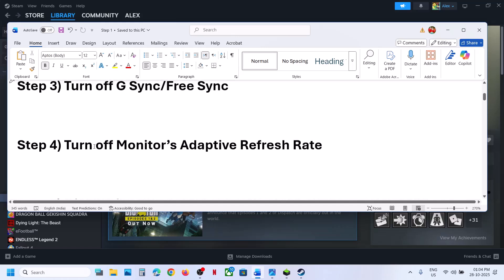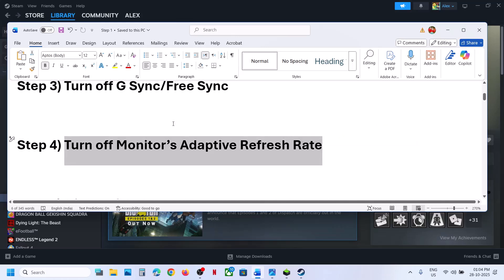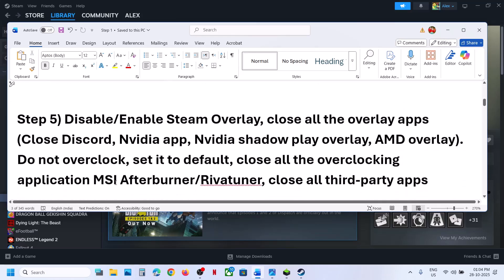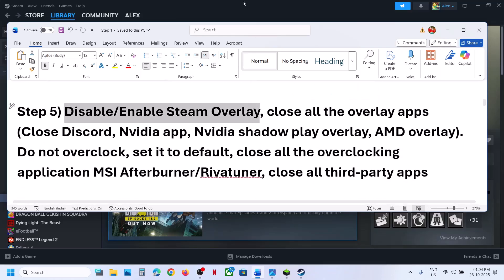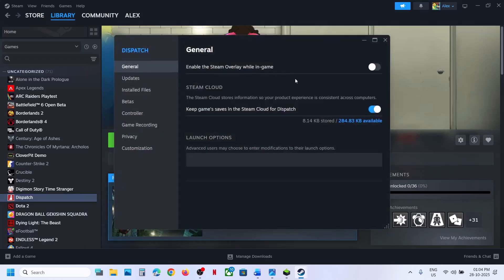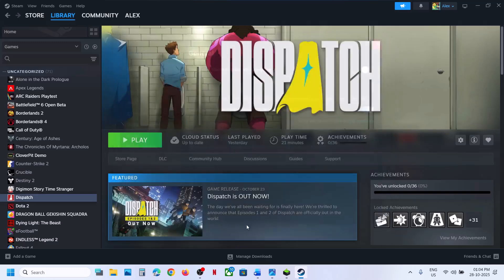The next step is to turn off your monitor's adaptive refresh rate. If your monitor has this option, you can just turn it off and then check. Next, disable or enable Steam overlay. Go to Steam, right-click on the game, go to Properties, then the General tab. If the overlay is on, turn it off and check. If it is already off, turn it on and check.